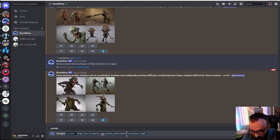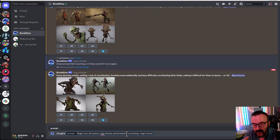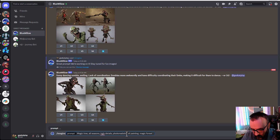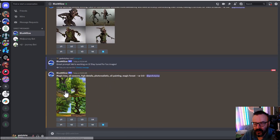I know 'photorealistic' and 'oil painting' are somewhat contradictory but we'll see what happens. We'll also add an aspect ratio parameter — AR 2:3 for portrait mode — then press Enter and you can see it starts generating right here.